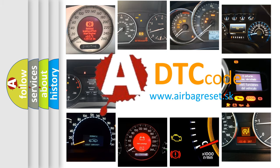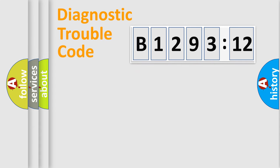What does B129312 mean, or how to correct this fault? Today we will find answers to these questions together. Let's do this.